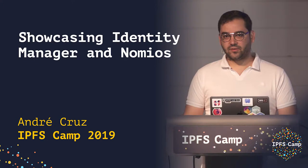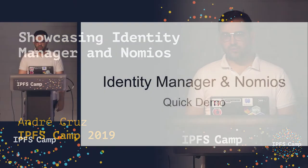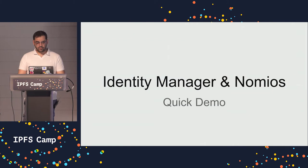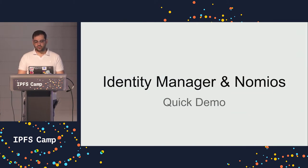Hello everyone, my name is Andrei Cruz. I'm Sarazar on GitHub and Twitter and I'm going to give you a quick demo on Identity Manager and Nomius.